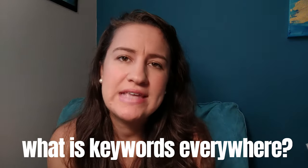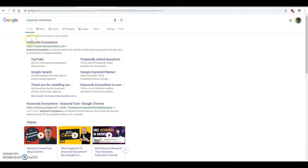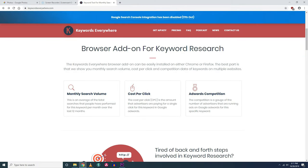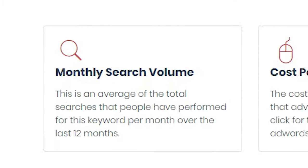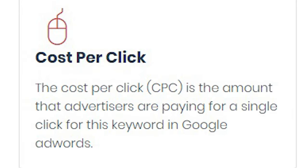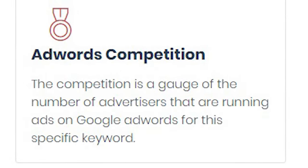So number one, what is Keywords Everywhere? Keywords Everywhere is a browser add-on or extension for Google Chrome and Firefox that does keyword research for you, such as monthly search volume — an average of the total searches that people have performed for a keyword per month over the last 12 months — cost per click, or the amount that advertisers are paying for a single click for this keyword in Google AdWords, and AdWords competition, which is a gauge of the number of advertisers running ads on Google AdWords for this specific keyword.